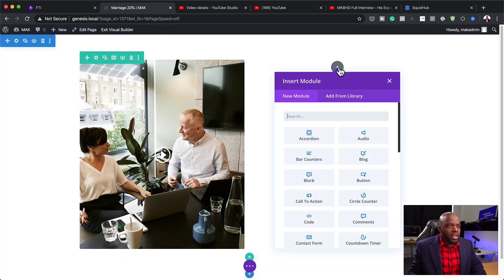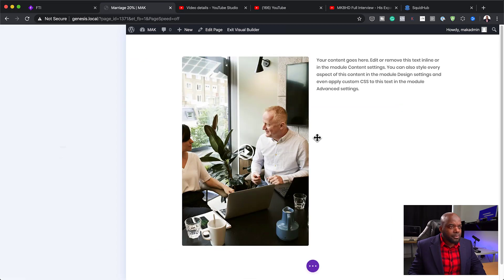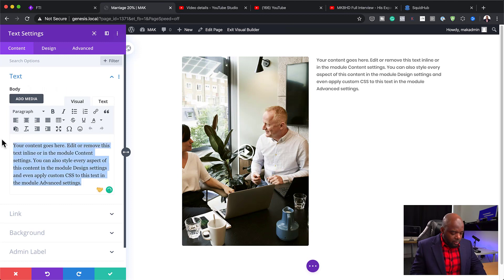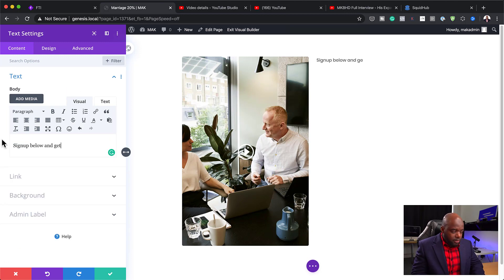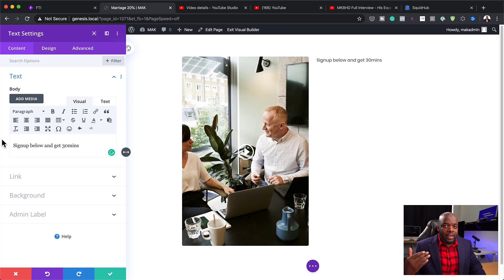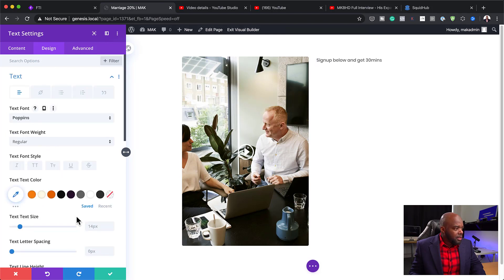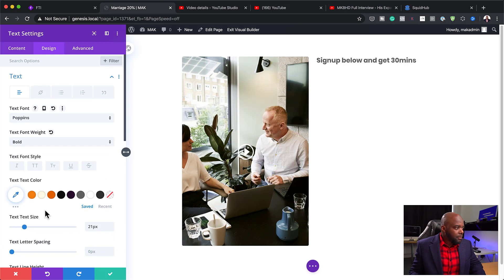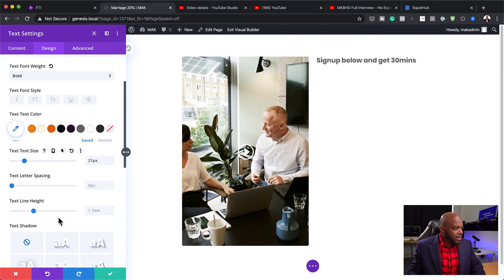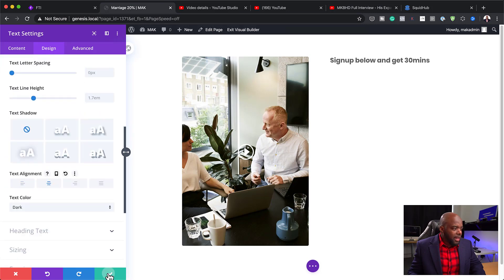Now over here I'm going to add a text module and type: 'Sign up below and get 30 minutes free.' I'll explain in a bit why you need to give something away for free initially when you first set up your service. I'm going to go to Design, increase the text size, make it bold, and then center the text. There we go — centered and saved.